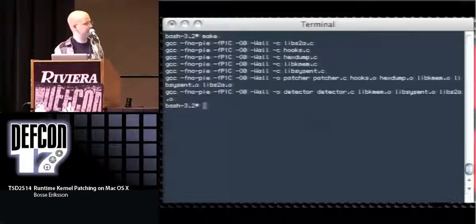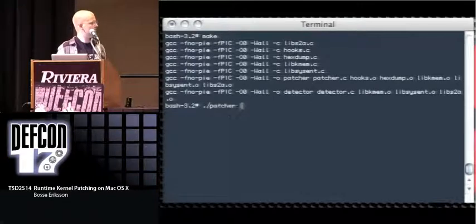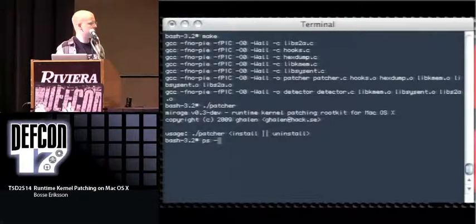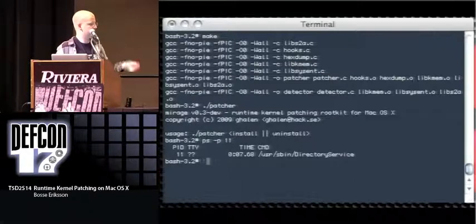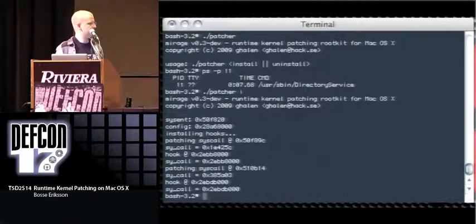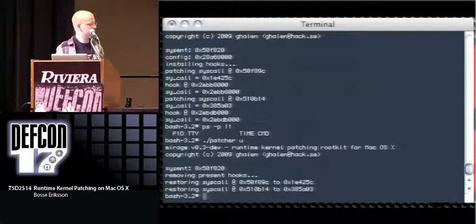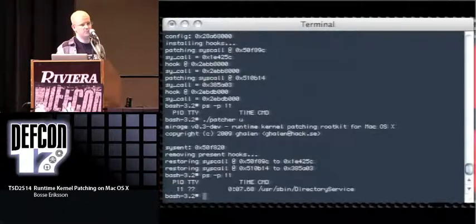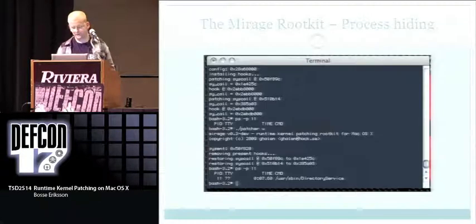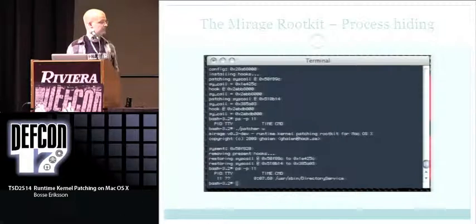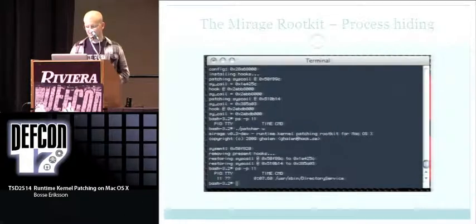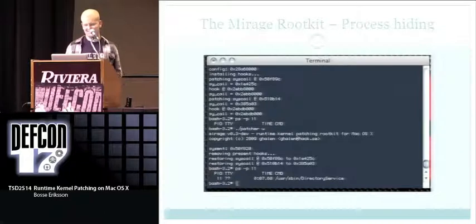We compile the rootkit, then patch the kernel with the installer. You can see PID 11 here — it's the directory service process, visible. We install the rootkit, patch some syscalls, and PID 11 is gone. We uninstall the rootkit and PID 11 is visible again. That's basic process hiding.